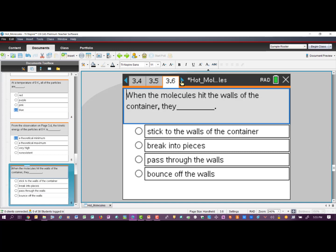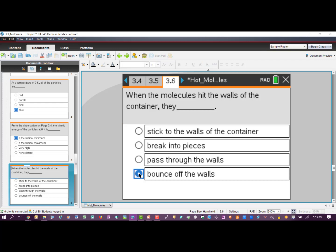Going on to page 3.6: when the molecules hit the walls of the container — and I've already touched on this, so these questions are really reiterating the concept — we know they don't stick to the walls because we saw them continuously moving around. It didn't look like they were breaking into pieces, and it didn't look like they were passing through the wall. So the correct answer is they bounce off the walls, and we did see that happening.